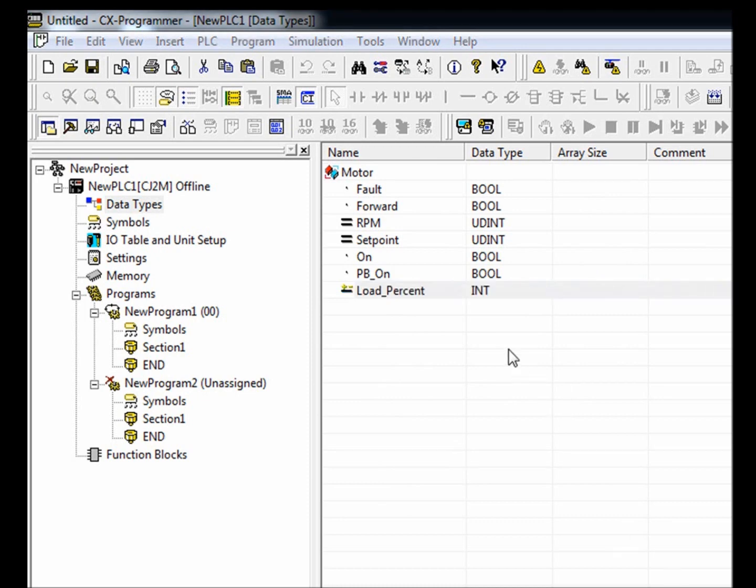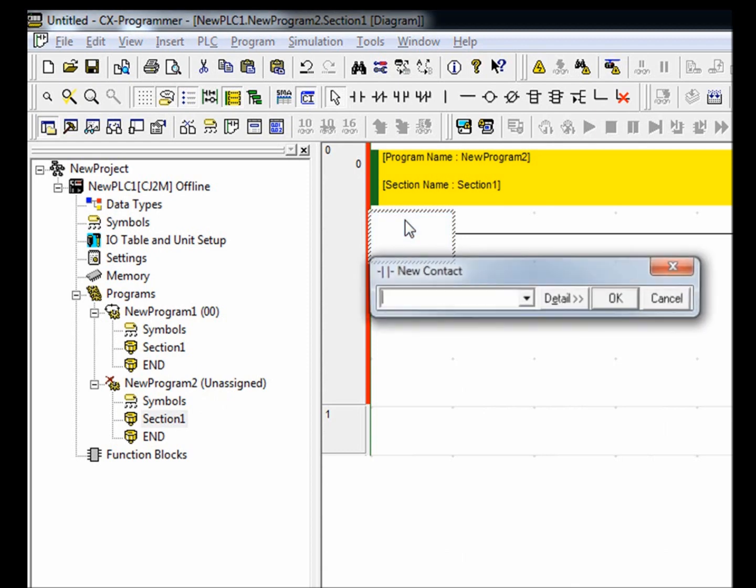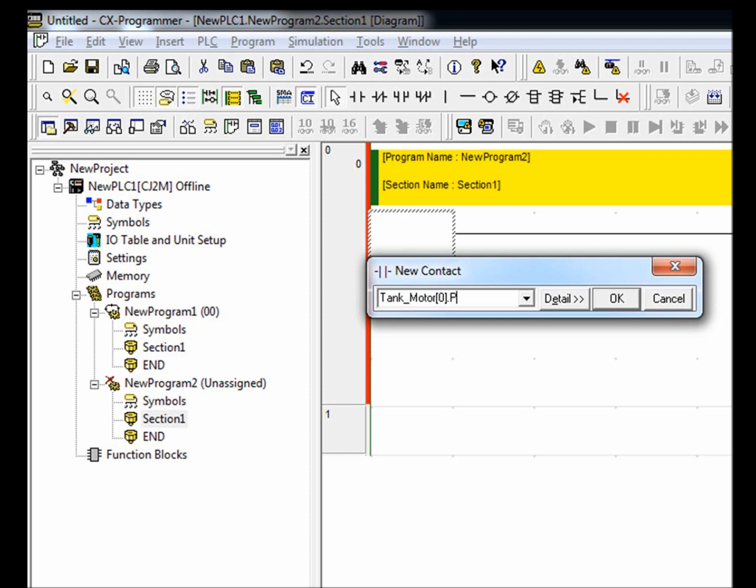Now I'm going to show you how to use your new data structure in ladder. I'm going to insert a new contact here. To assign a member to this contact, simply type in the symbol name, which was tank motor, open bracket, an array index, which I'm going to choose zero, close bracket, dot, and then the member name, which I'm going to use push button on.